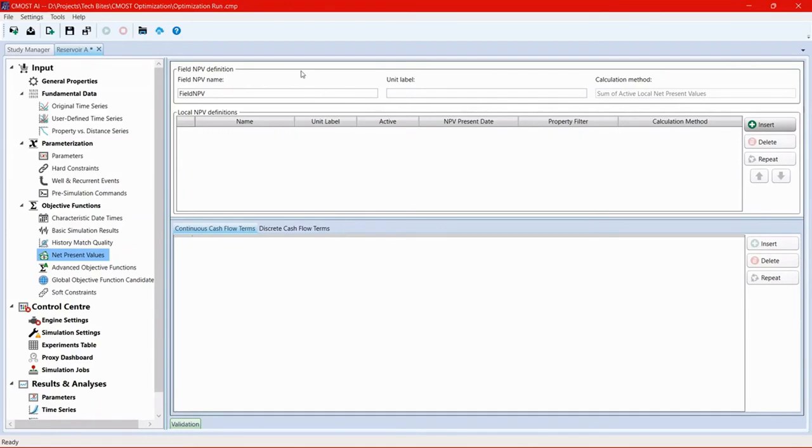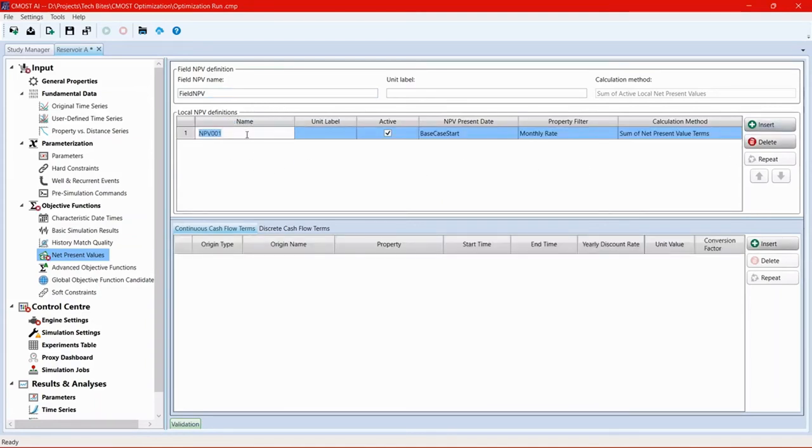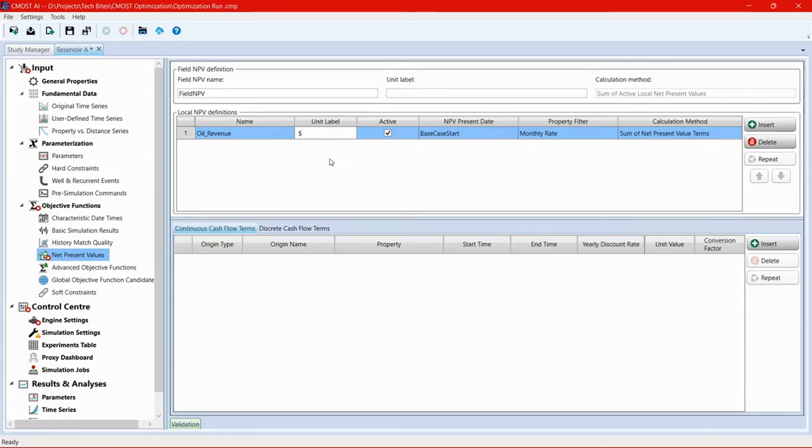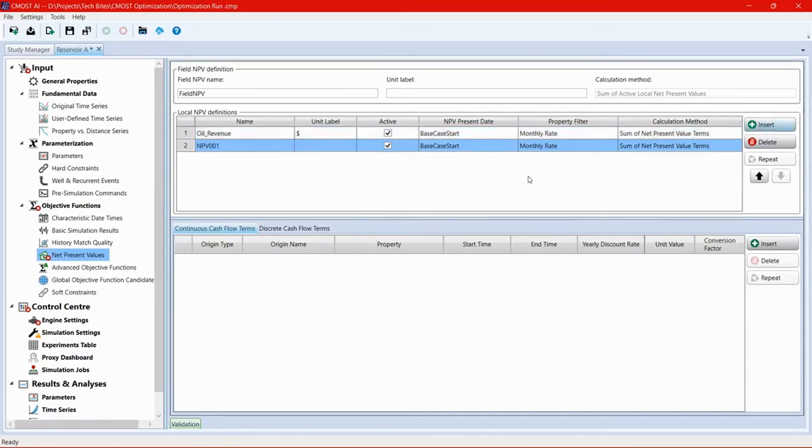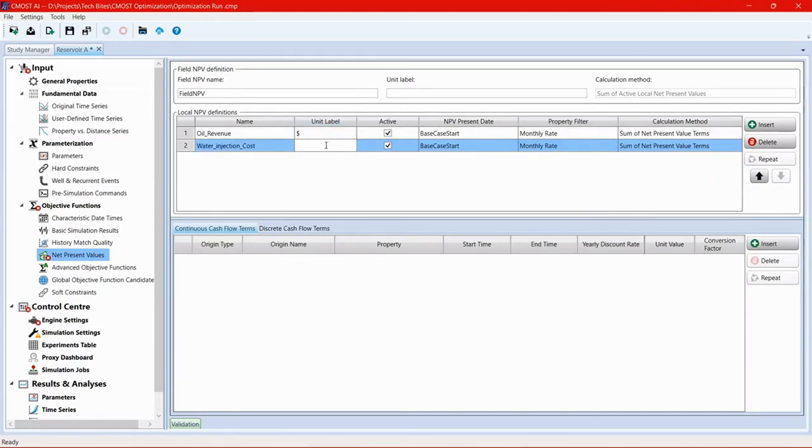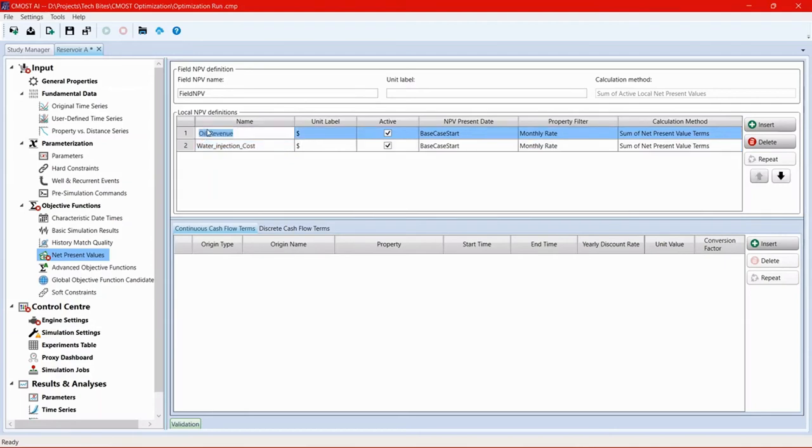So the higher level objective function here is the field NPV. Then we're going to create two local NPV definitions. One of them would be oil revenue. And we'll label the unit in dollars. And another one would be water injection cost. And we also label the unit in dollars. Now, inside of the oil revenue, we want to go to the bottom section and generate sources for that function.